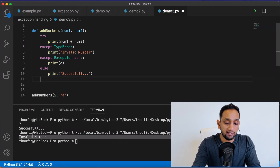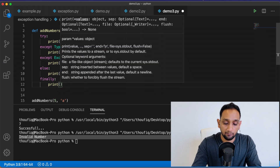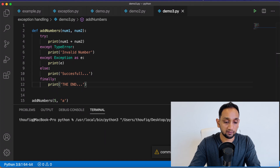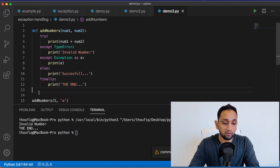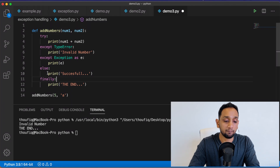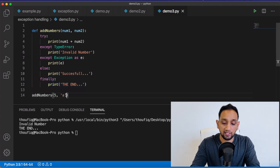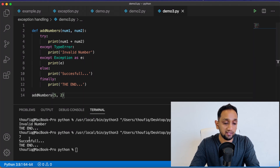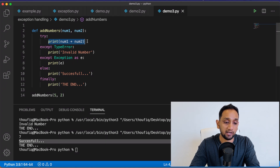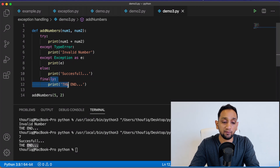There's one more thing called finally. Finally will always be executed whenever you have a try block. When I execute this program, the program threw an error — it printed 'invalid number' — but after that exception was caught, Python still went ahead and executed whatever was in the finally block. Meaning that whether there is an exception or no exception, whatever is inside your finally block will always be executed. Now let's change the input so it works fine — you can see it prints 7, then 'successful' from the else block, and then it also prints the finally block — because no matter what, finally always executes.